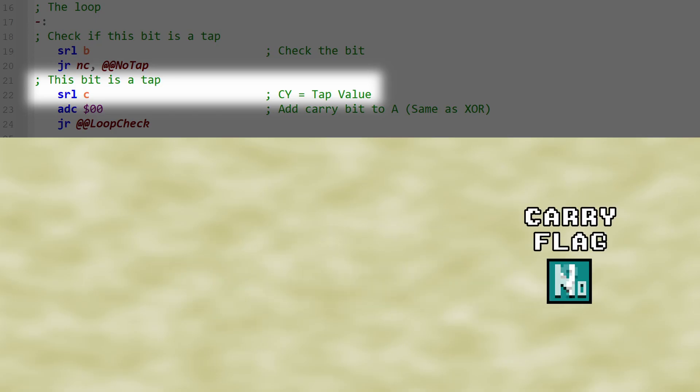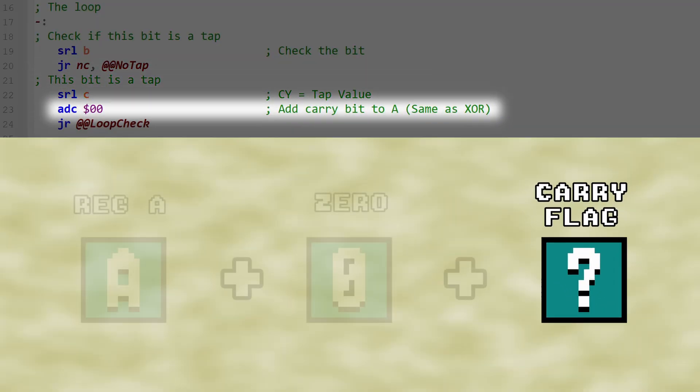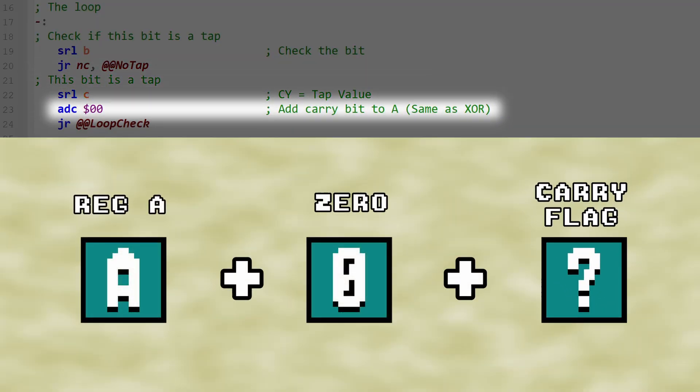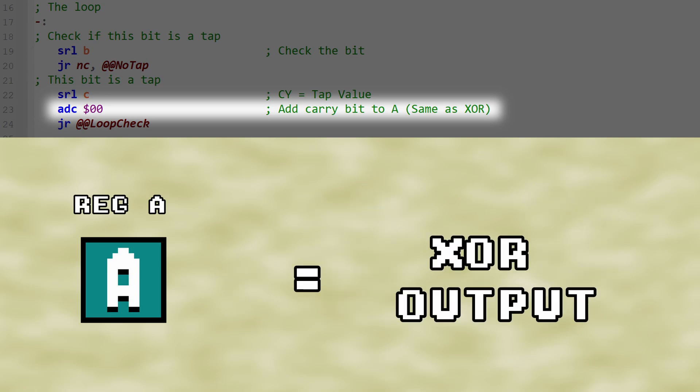Without needing to know the value in the carry flag, we can then do an add carry operation on register A with a value of 0. The A register is going to end up holding the final solution to our XOR operation.